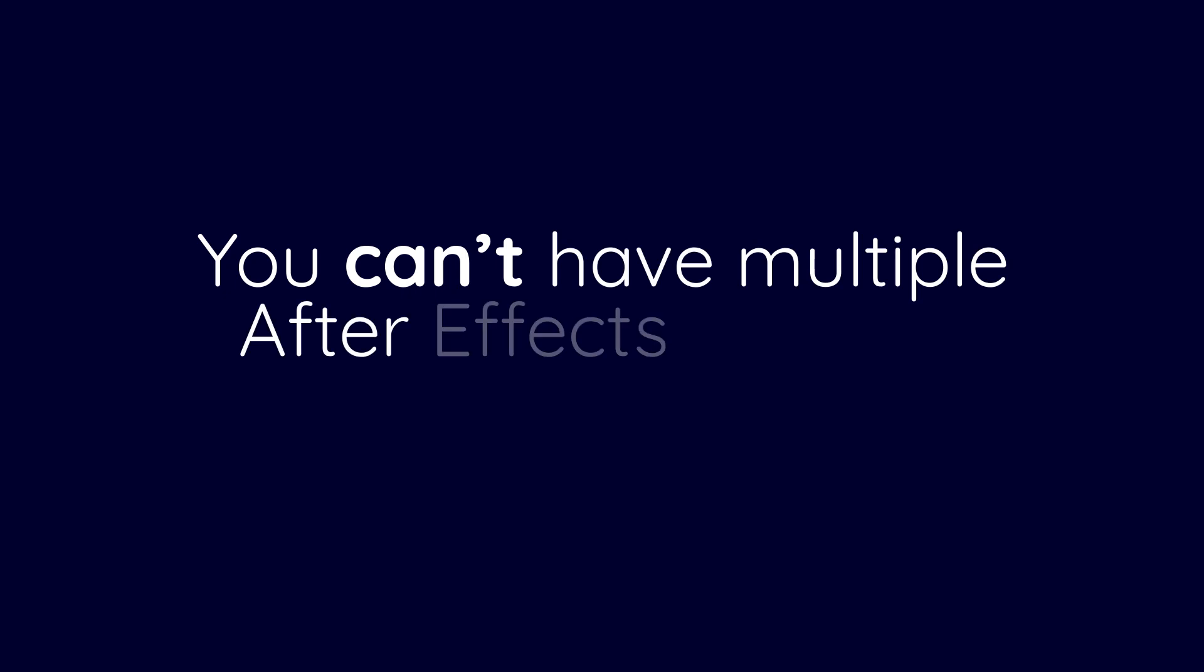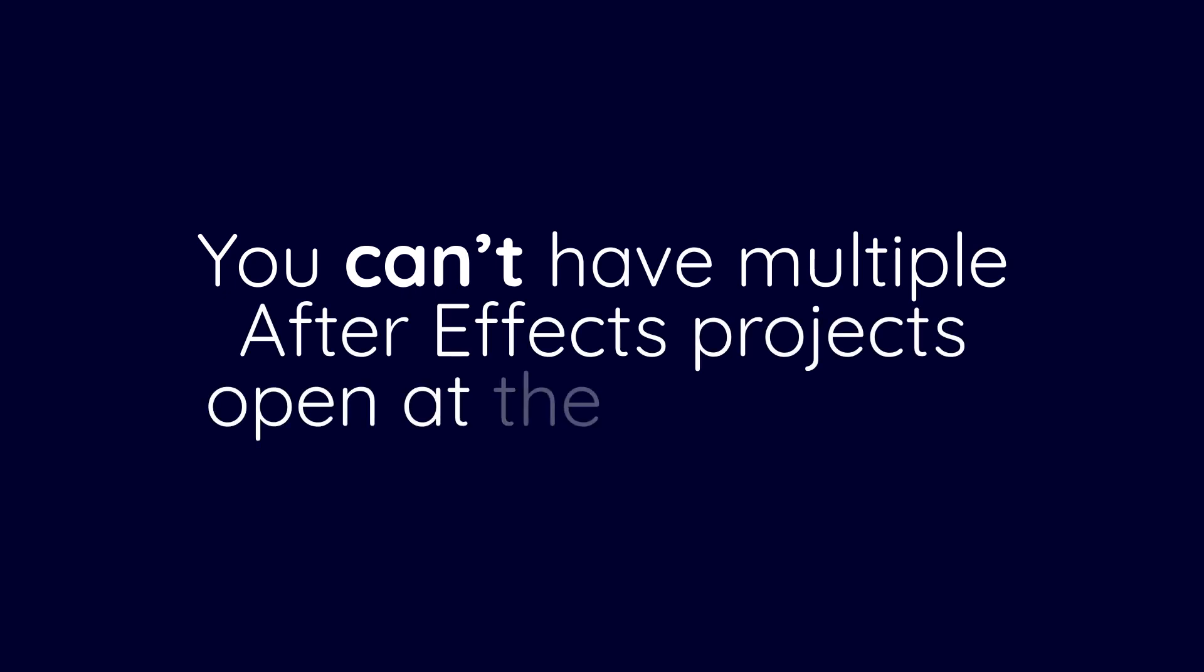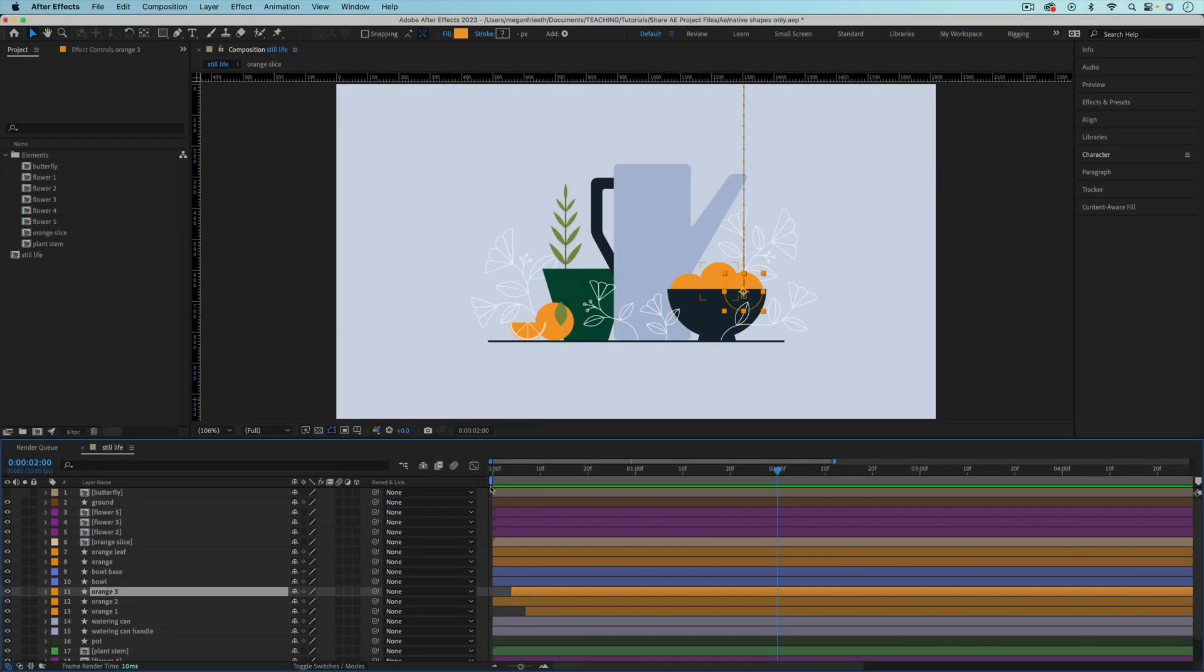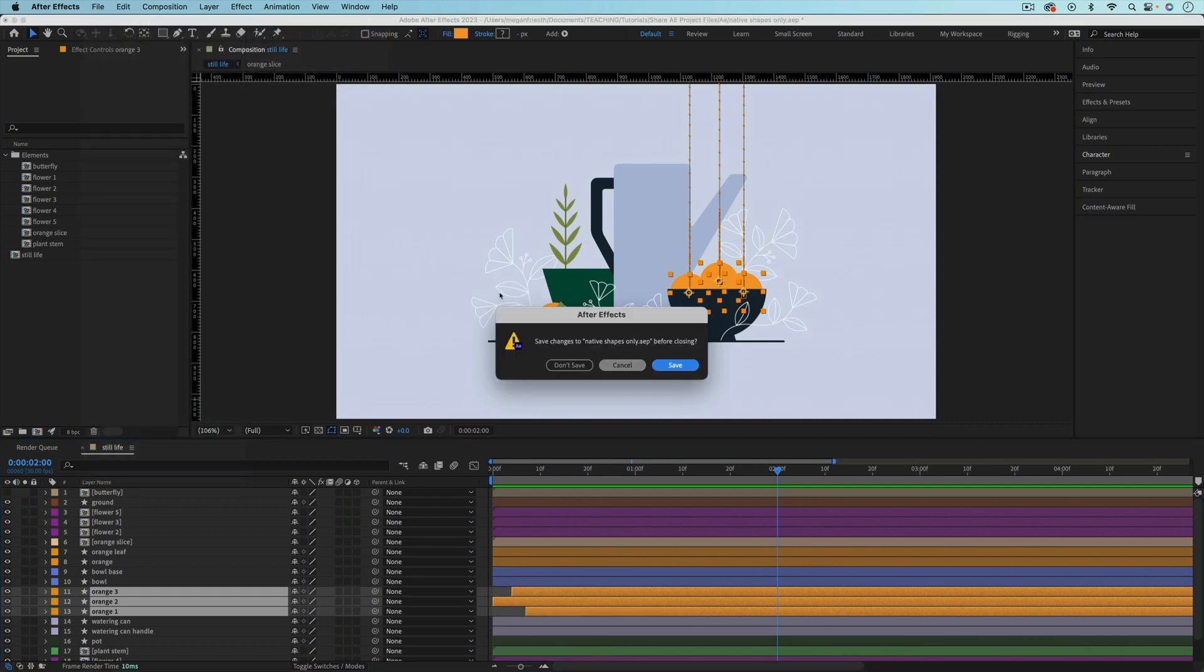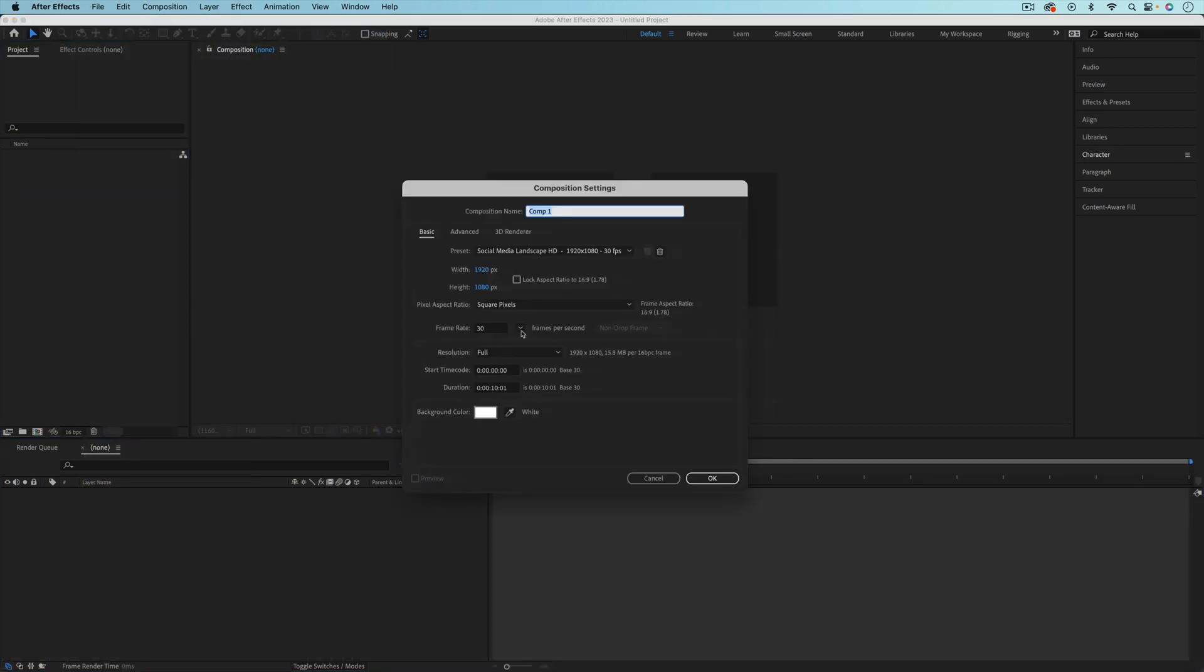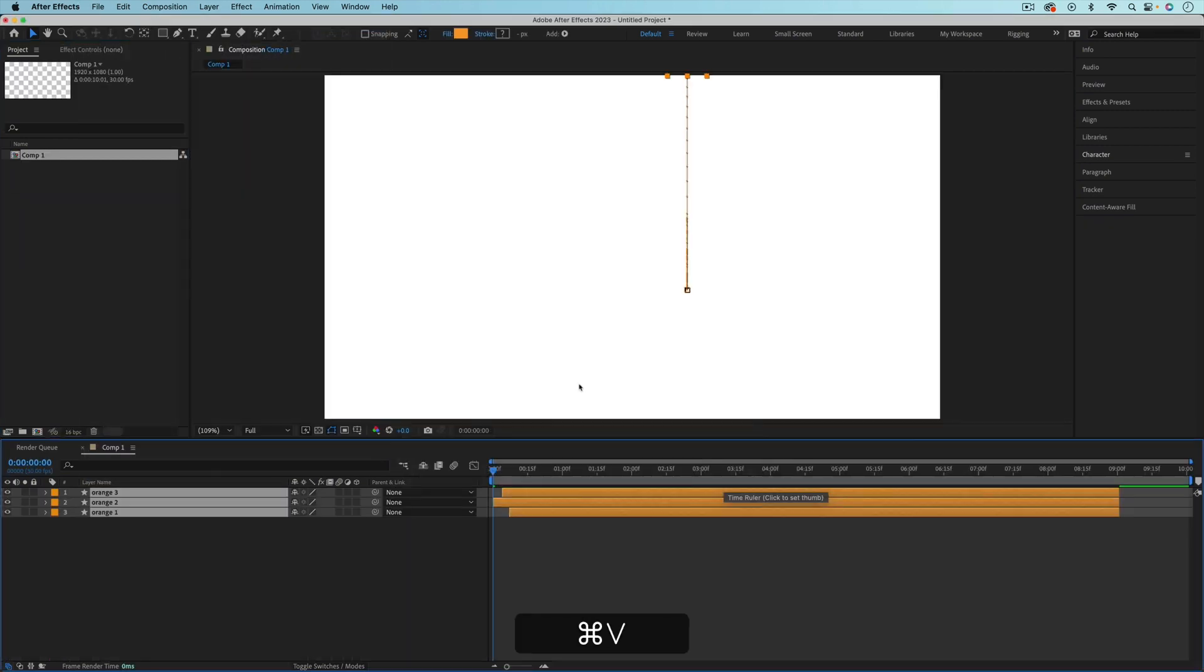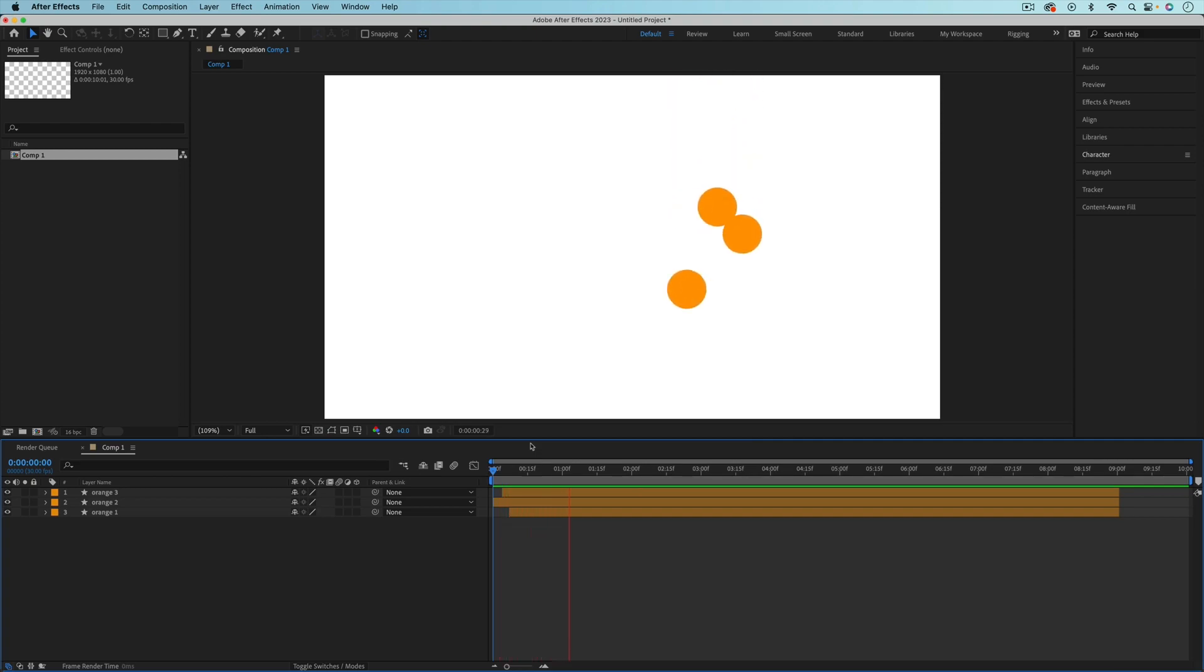You can't have multiple After Effects projects open at the same time. You can copy native shape layers or text from one project, then open another project and paste them. But this doesn't work with imported files like Illustrator artwork.